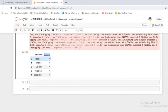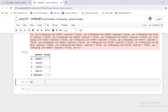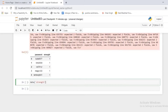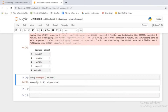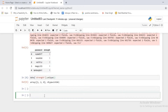This is my dataframe - it has a password column and a strength column corresponding to each password. If you access the strength column and check its unique values using data['strength'].unique(), you will see values 0, 1, and 2 - where 0 refers to poor strength, 2 refers to best strength, and 1 refers to normal strength.